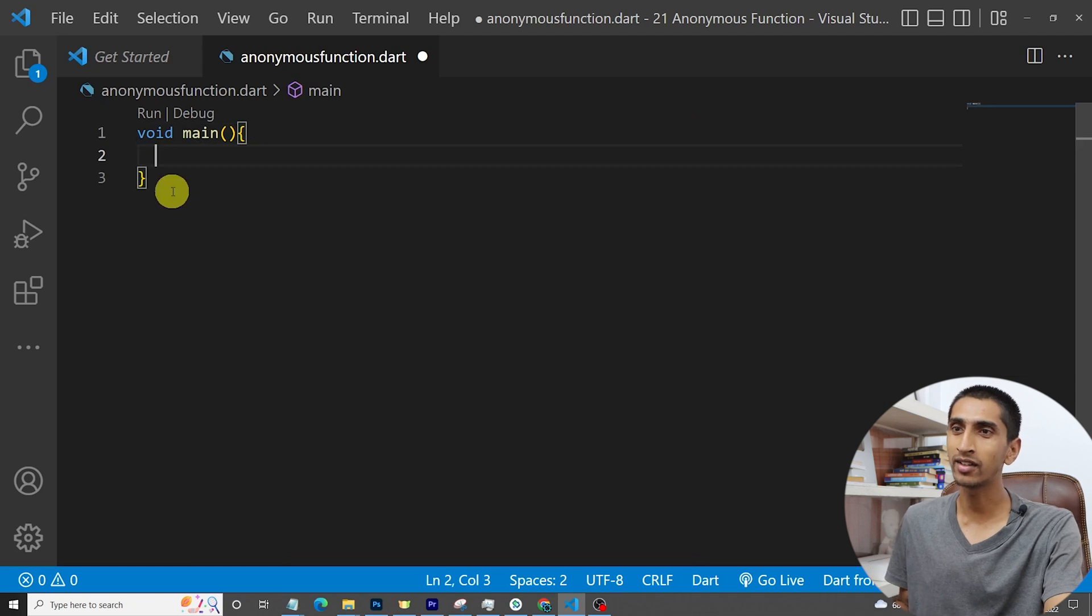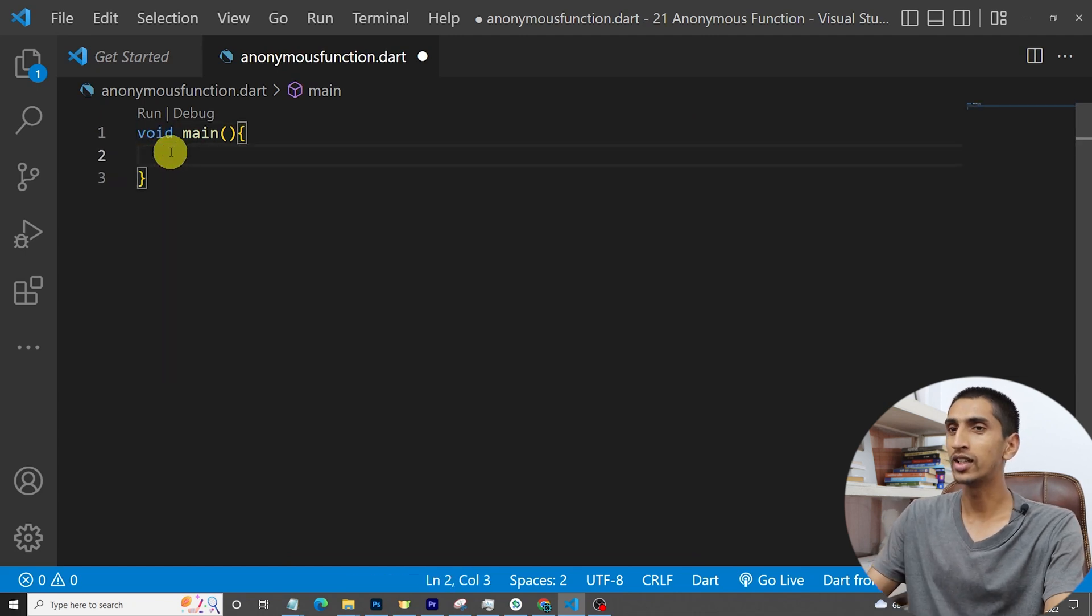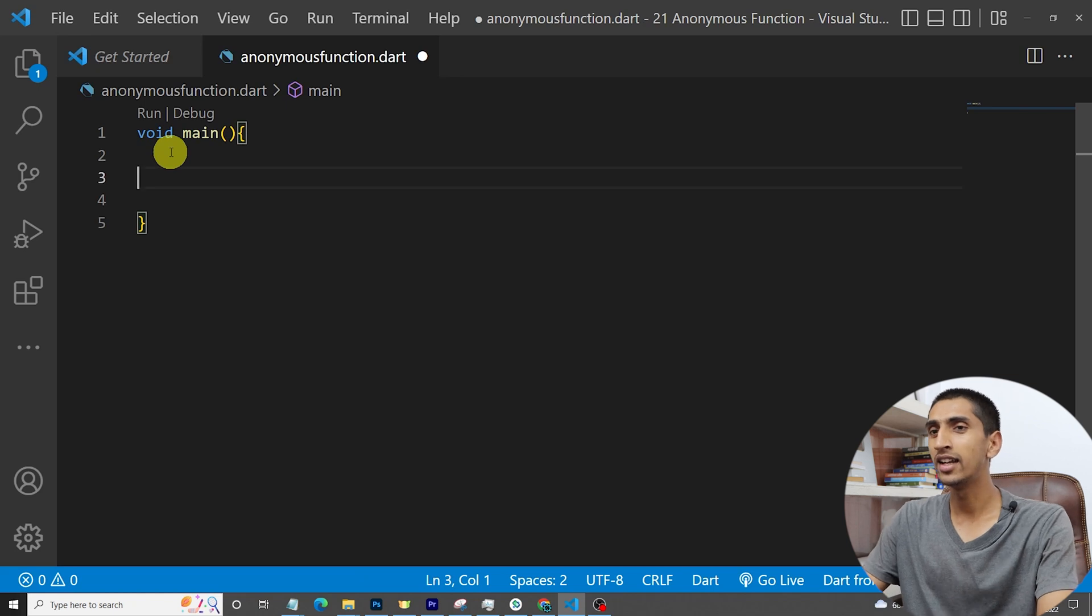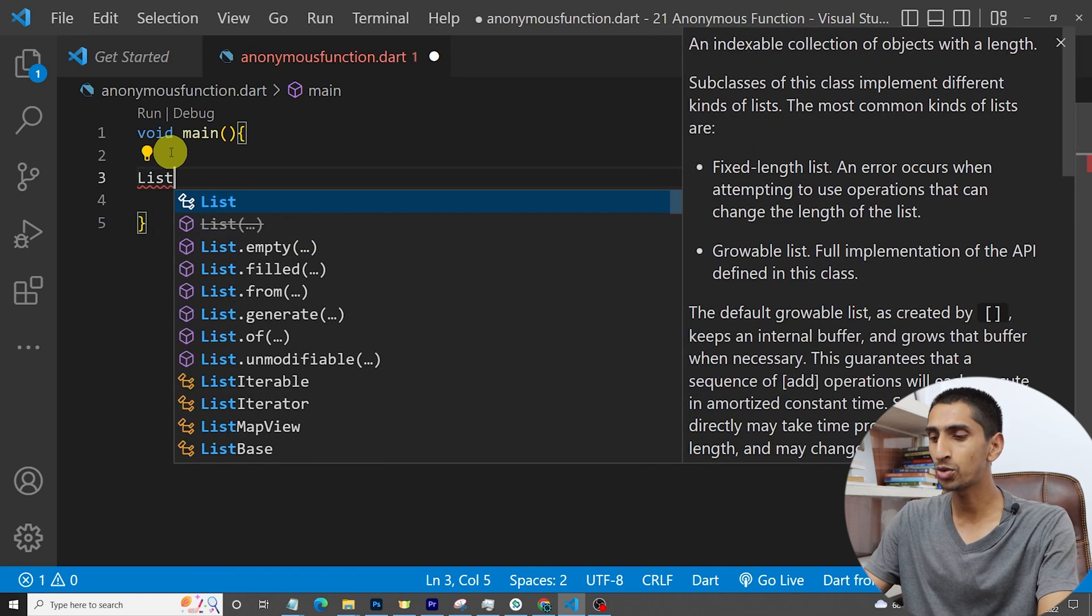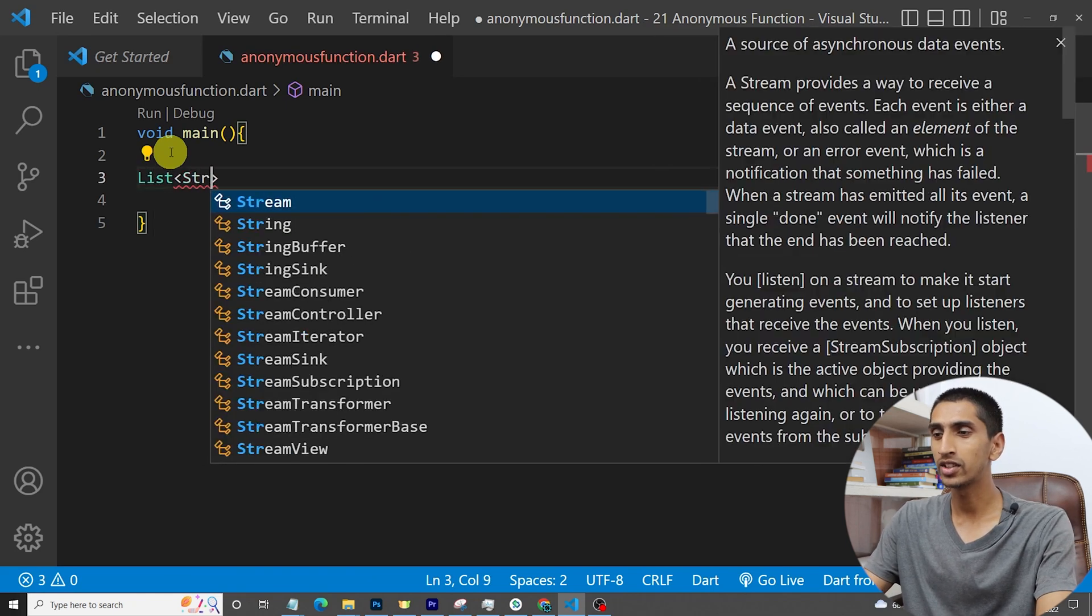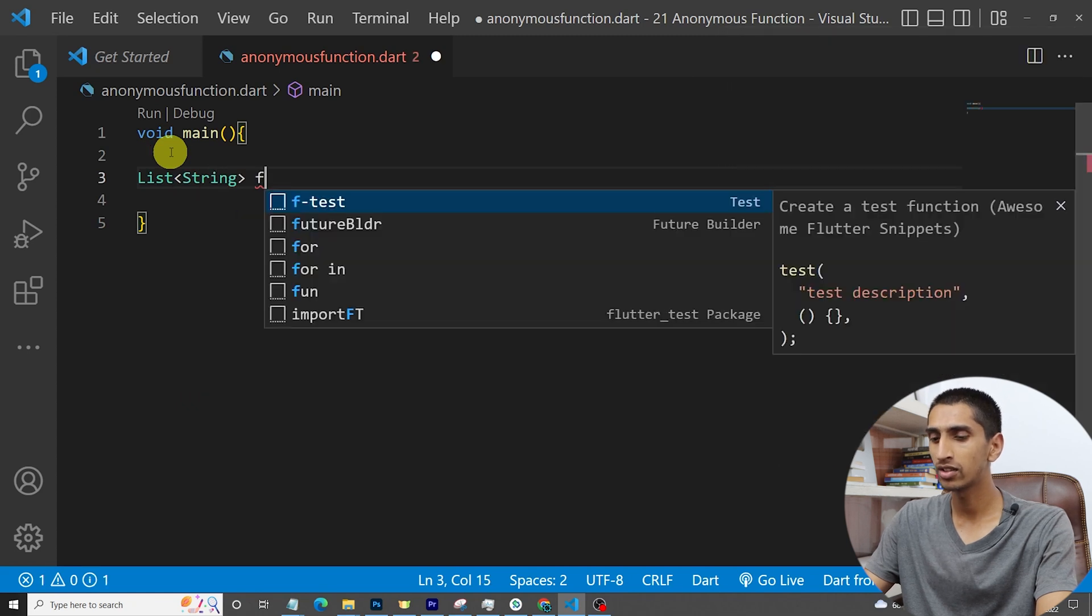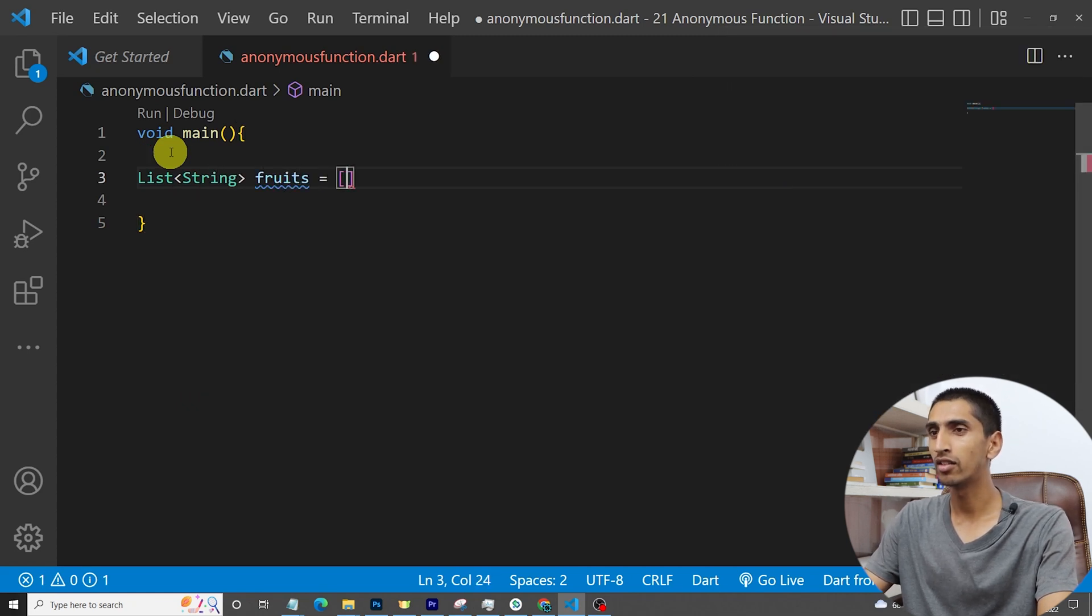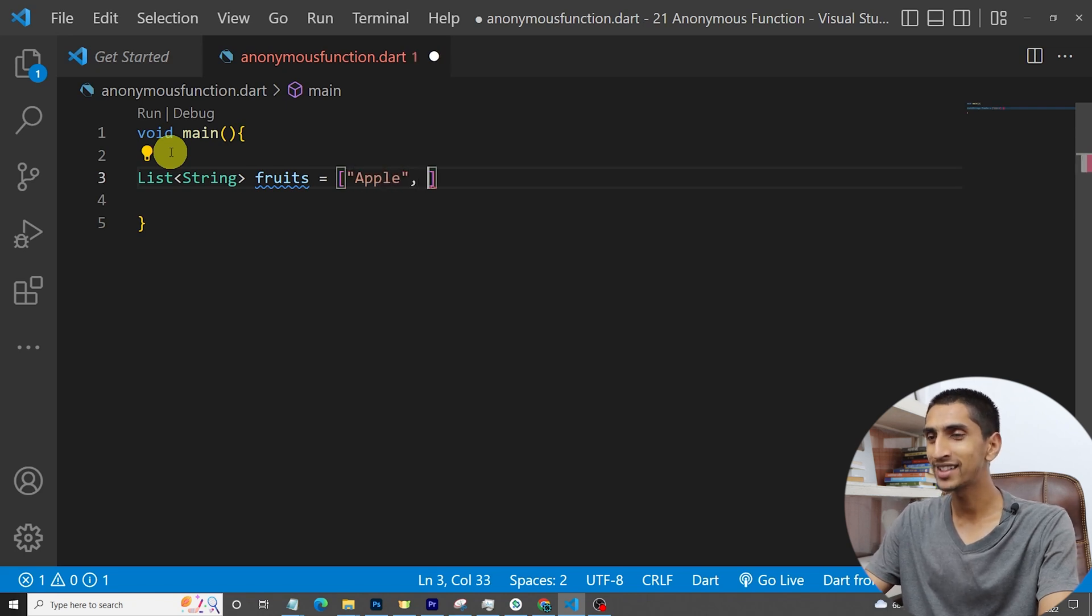Let's go inside this one and let me create a list of string. List of string and I will say fruits. I will say one fruit is apple and another one is orange and another one is banana. You can write other fruits as well.